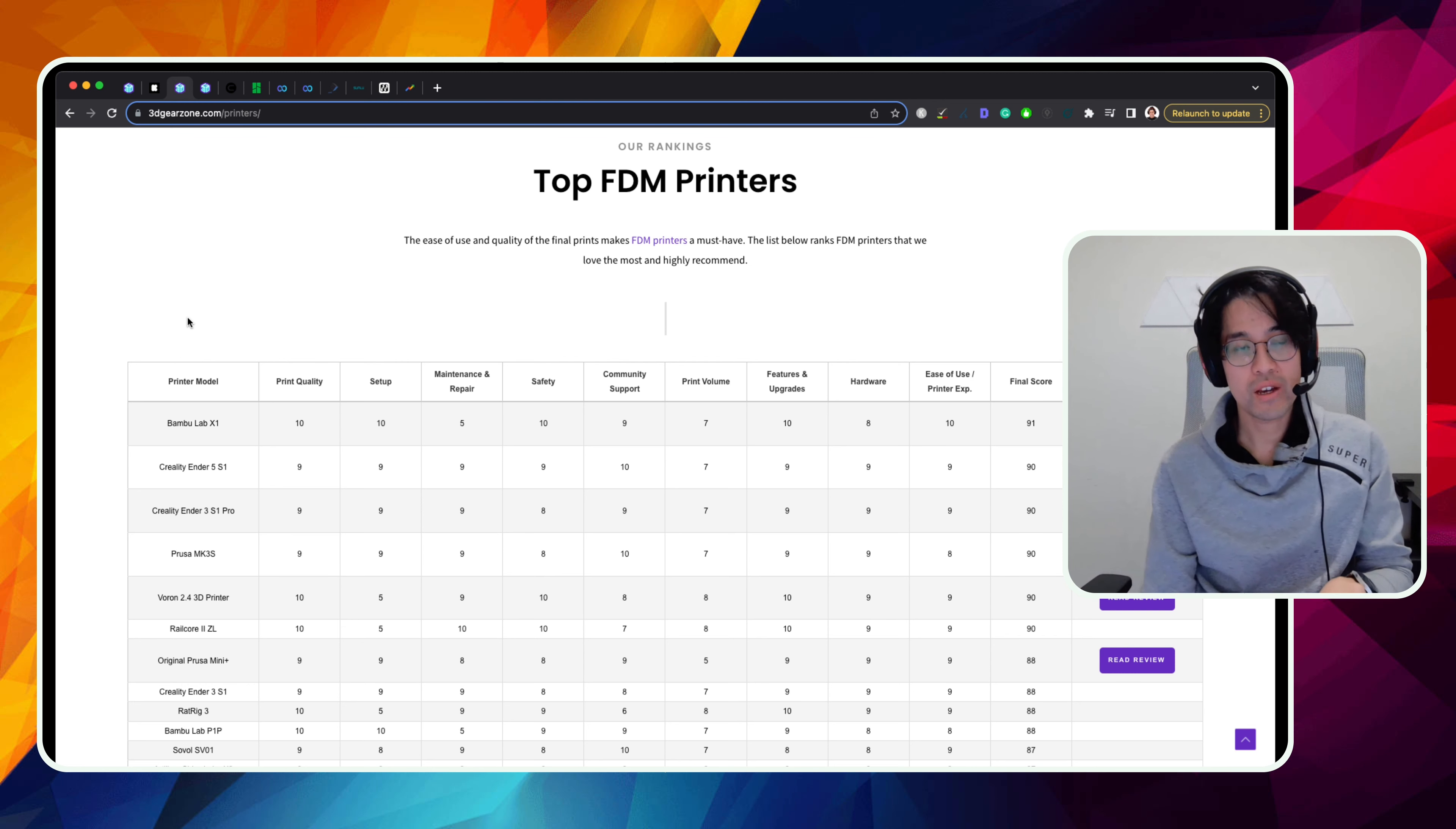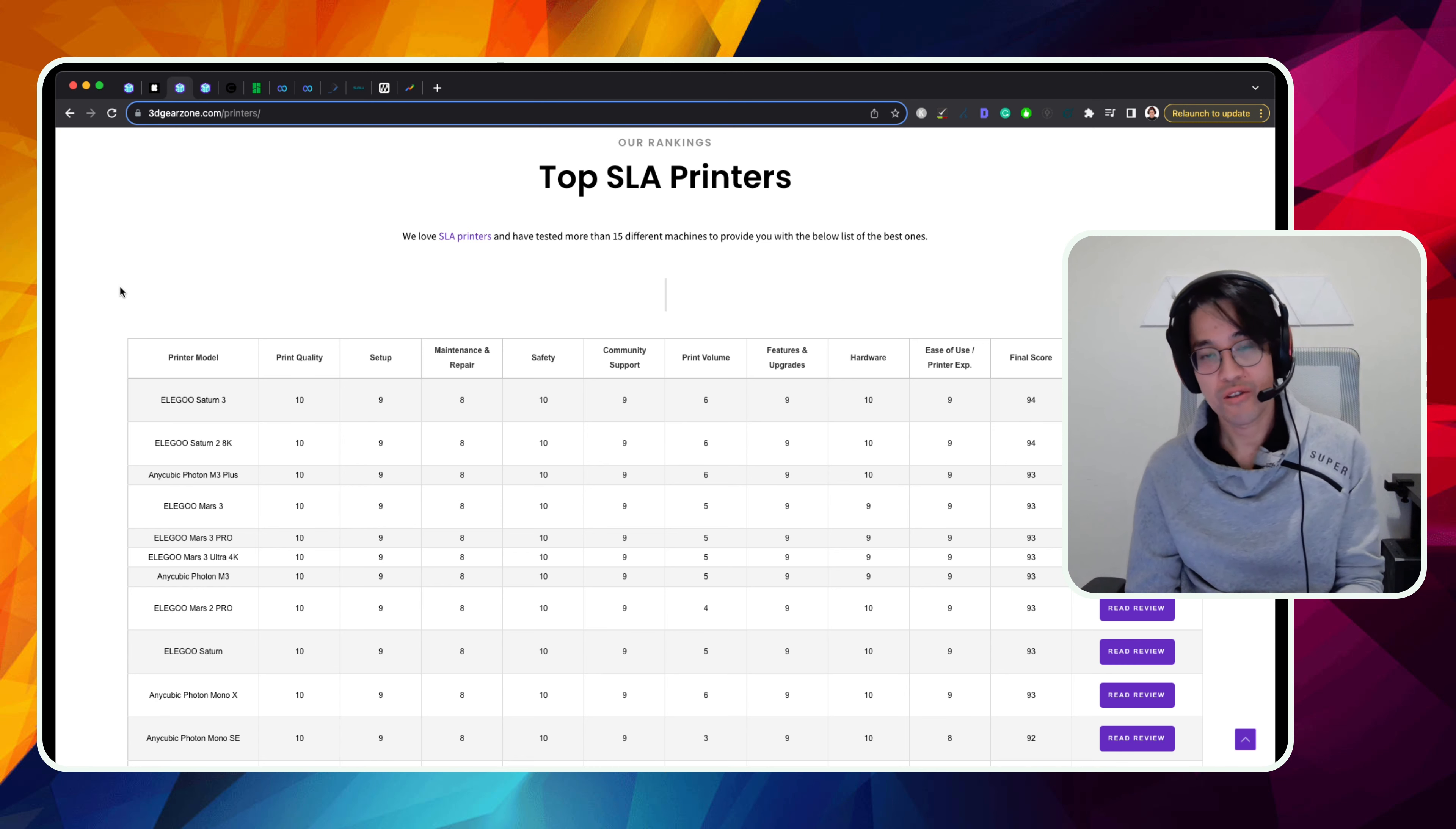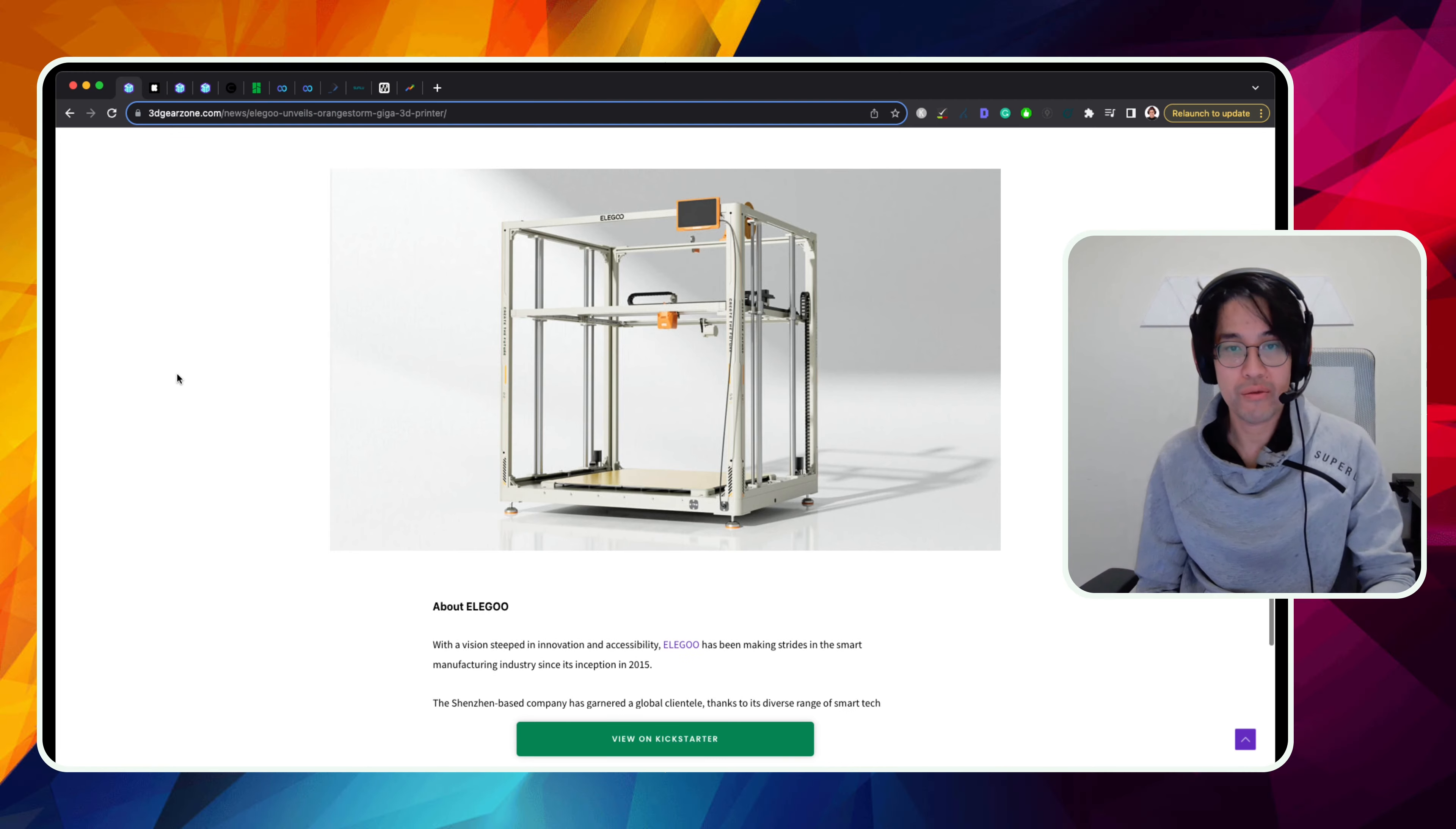So with the quality, Elegoo did step up from their older printers where they had like different extruders, different hot ends. Looking at what we know of the Storm Giga, it's one of their newer direct drive extruders with a really big melt zone. So we're expecting good quality, fast prints coming out of it. And hopefully, if this does really well, that technology kind of gets passed down to their smaller FDM printers and be able to compete with everyone else.